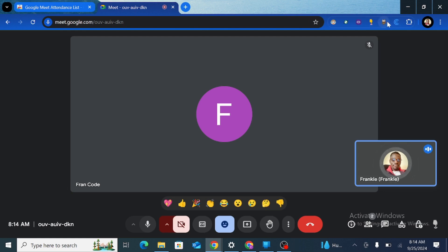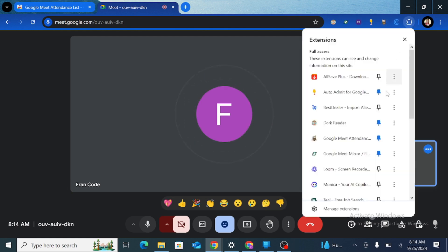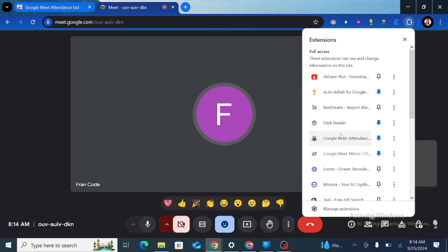Usually if you want to join your extension, use the extension icon here and make sure that it is pinned. In this case we are looking for Google Meet attendance.